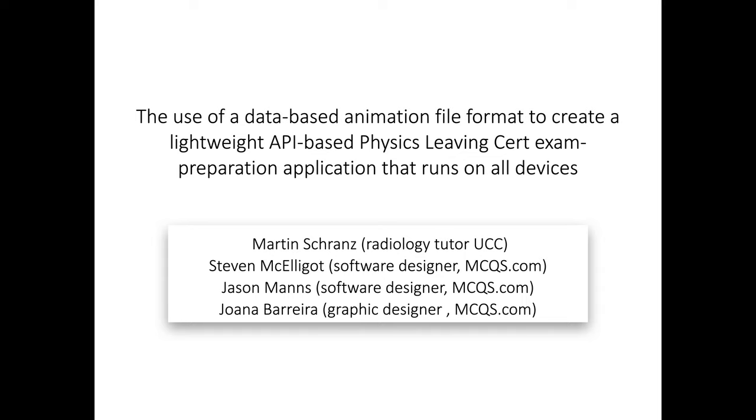I created a few animations using Lottie files just to teach some aspects of radiology to medical students. And from there, I decided to use this technique to create a physics learning application for the Leaving Cert. And I'm going to explain why and how I did that.